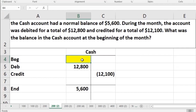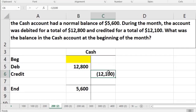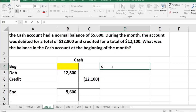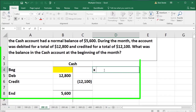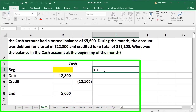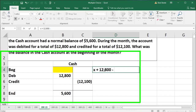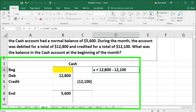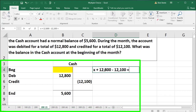Meaning if I say this is X, then X plus 12,800 minus 12,100 has got to equal 5,600. So I'm going to say the formula is: X plus 12,800 minus 12,100 equals 5,600.